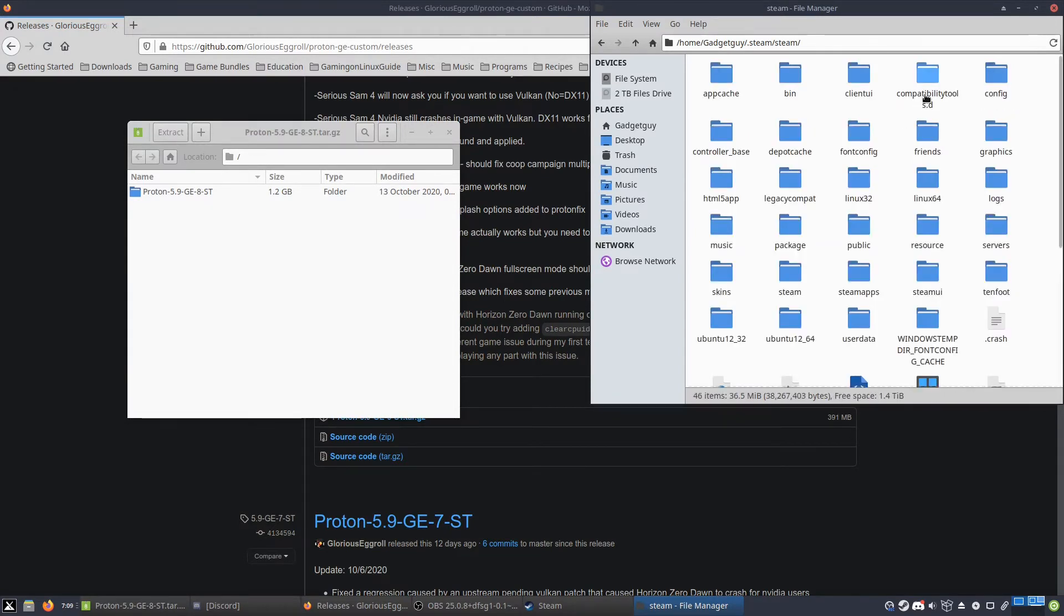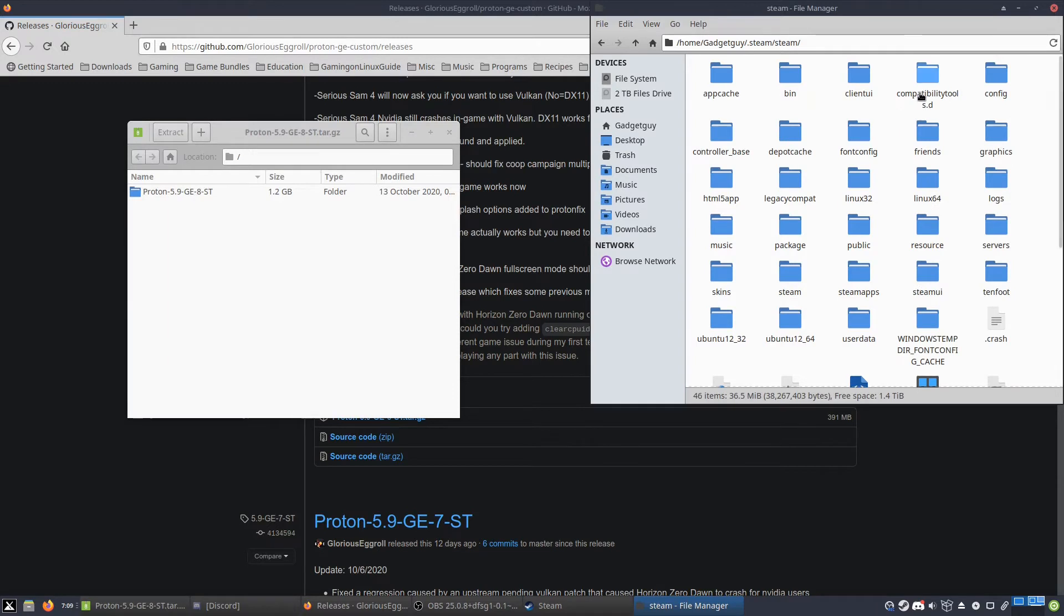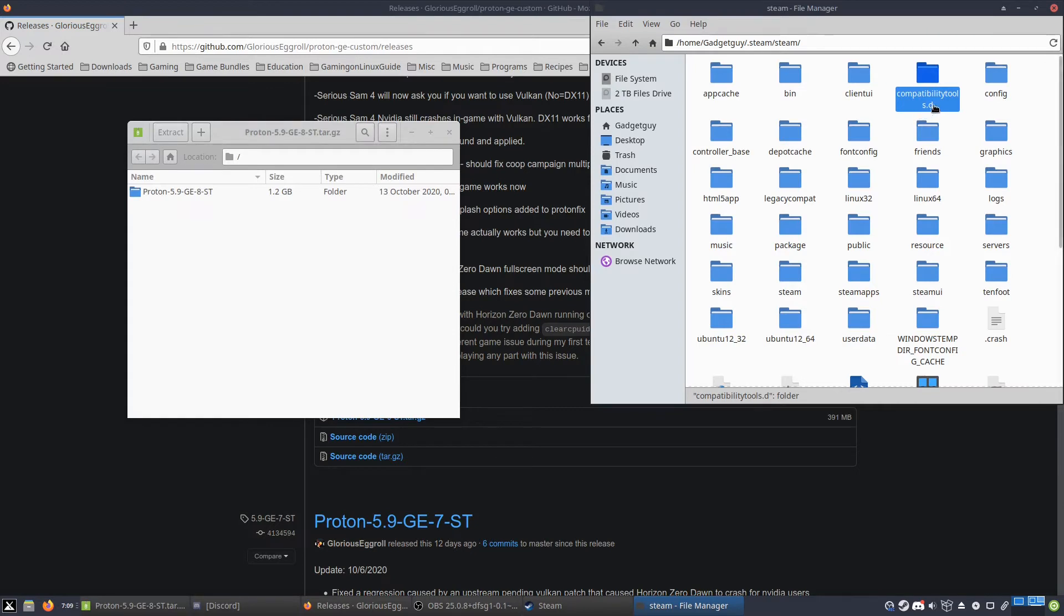And if this folder is not already in here, you've got to right-click, create folder, and it's got to be compatibilitytools.d. That .d is really important, otherwise it won't work properly.